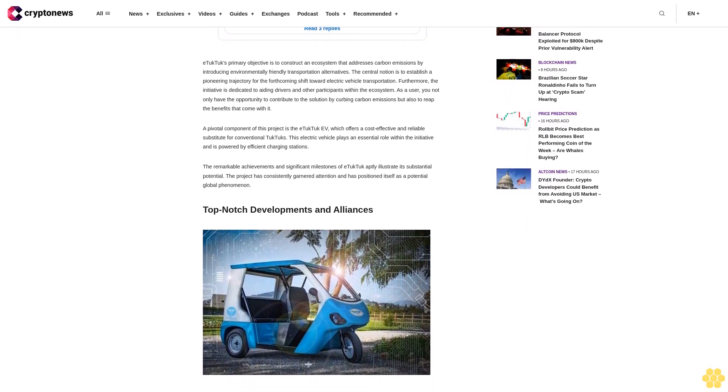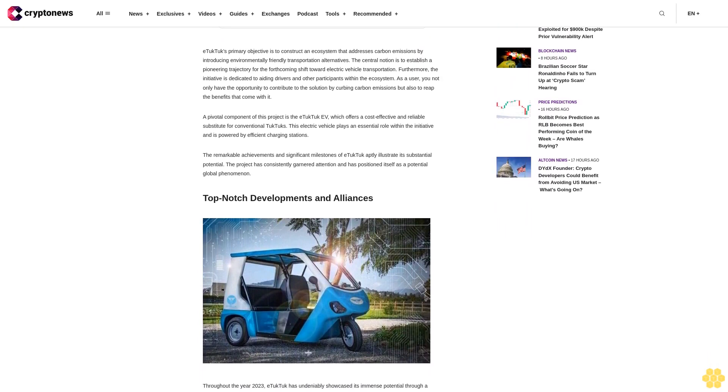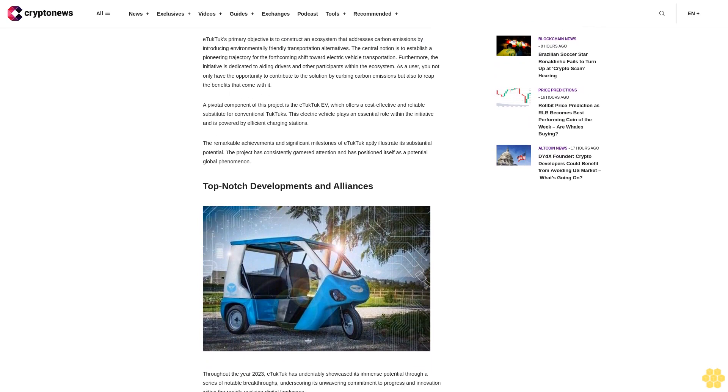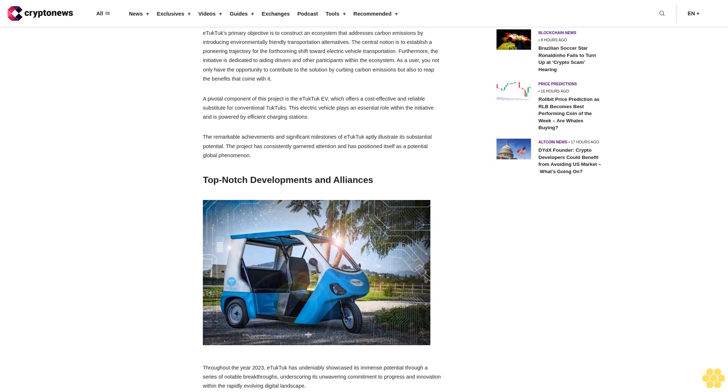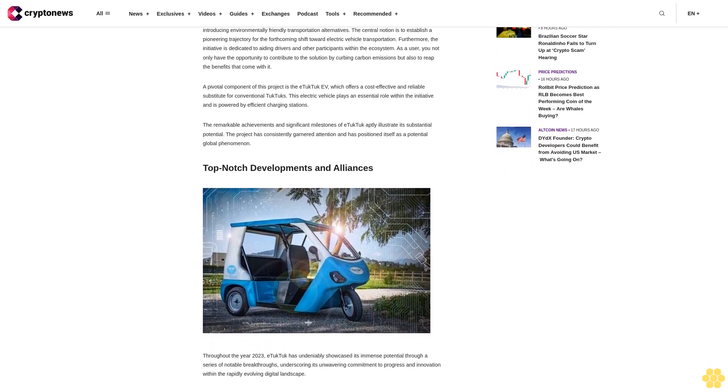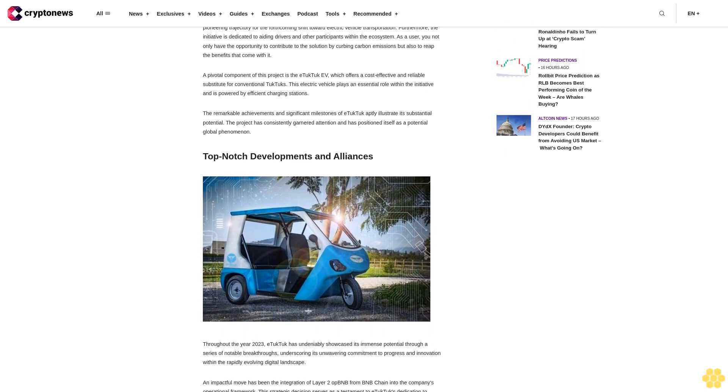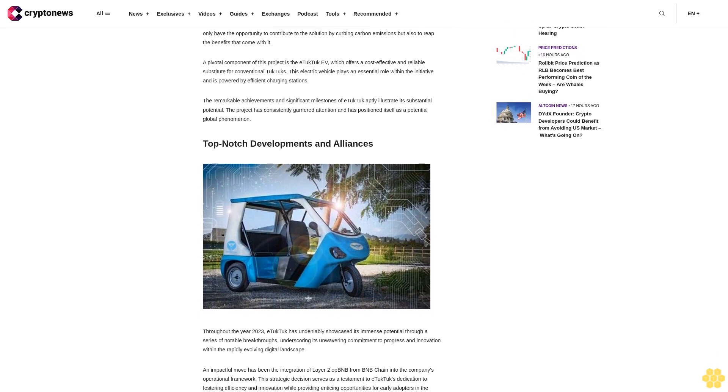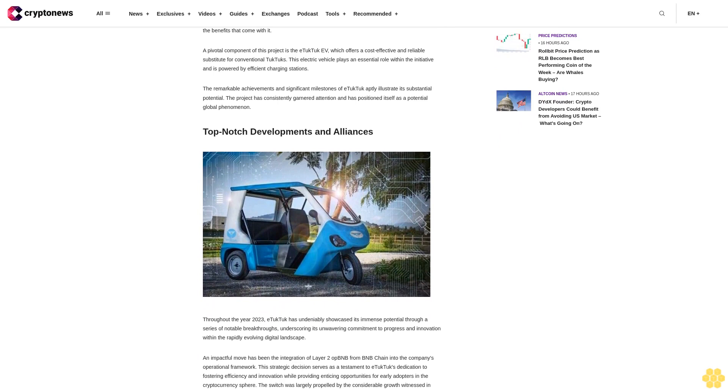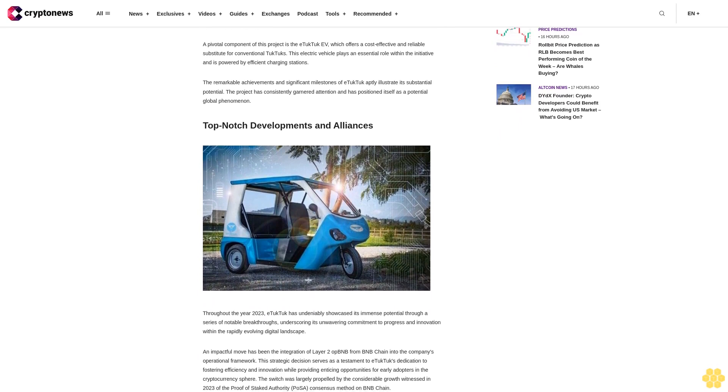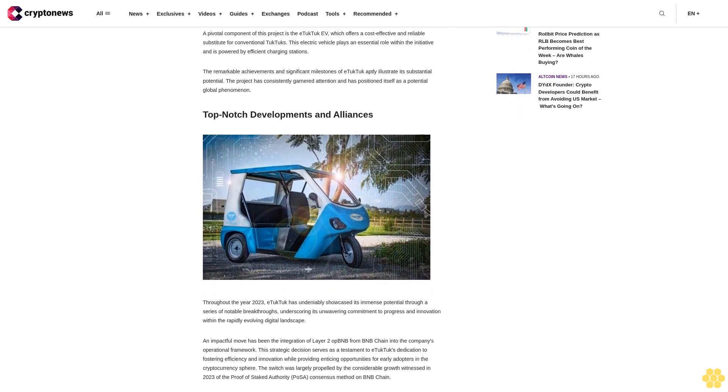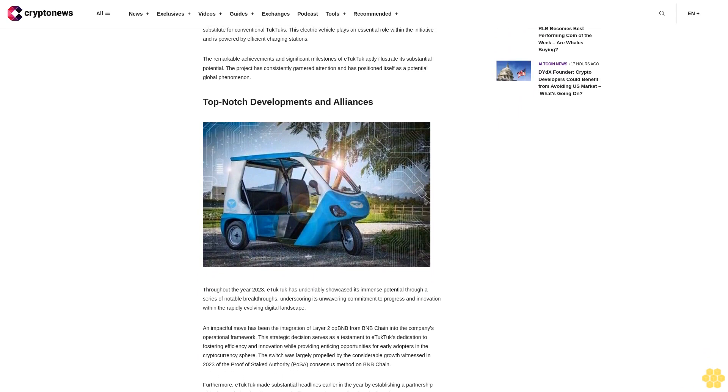Top-notch developments and alliances. Throughout the year 2023, eTukTuk has undeniably showcased its immense potential through a series of notable breakthroughs underscoring its unwavering commitment to progress and innovation within the rapidly evolving digital landscape.